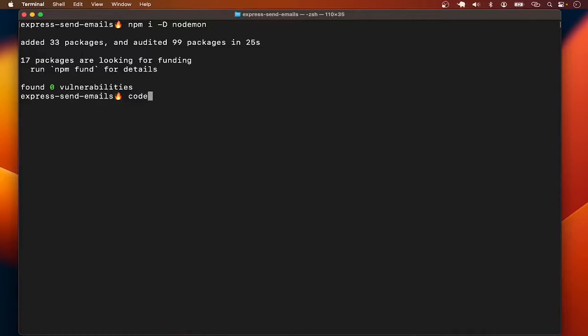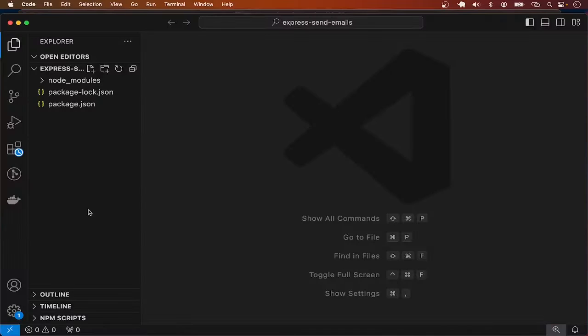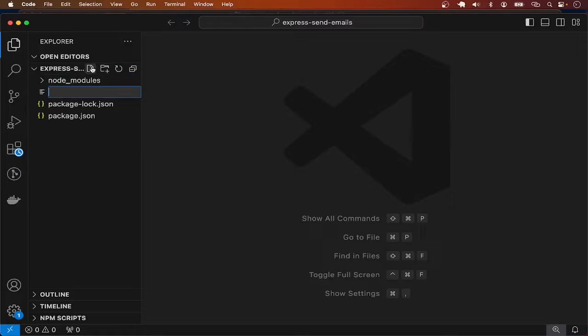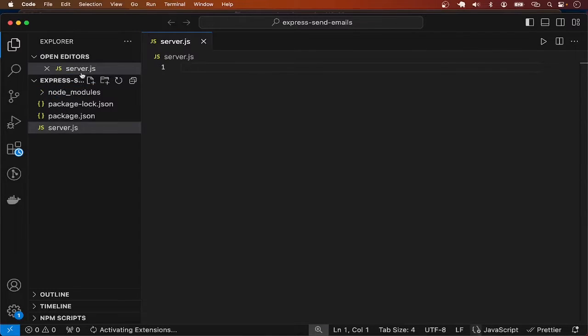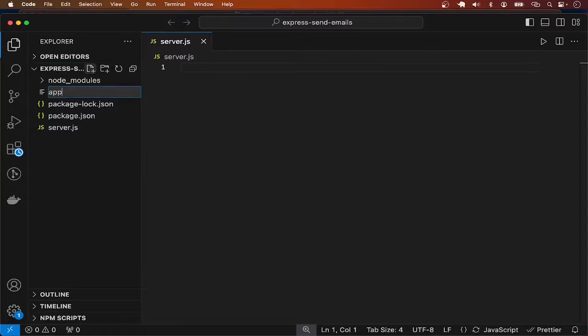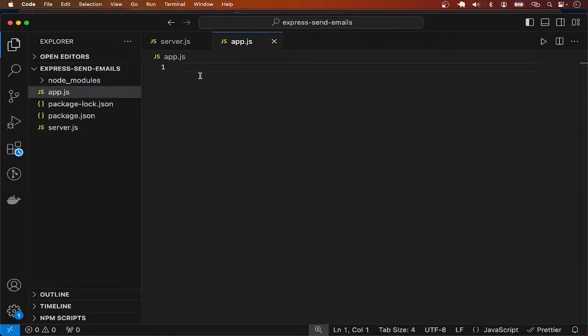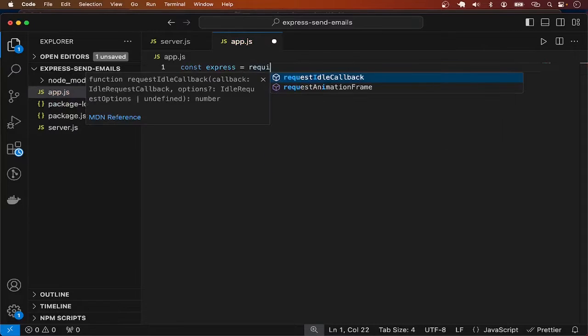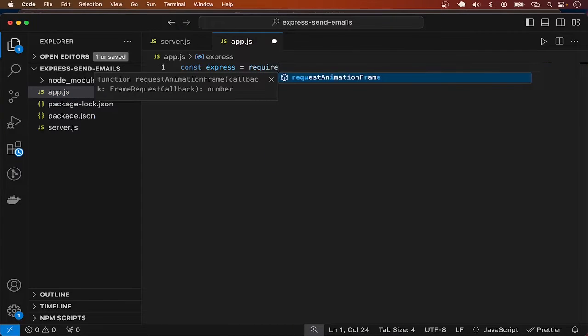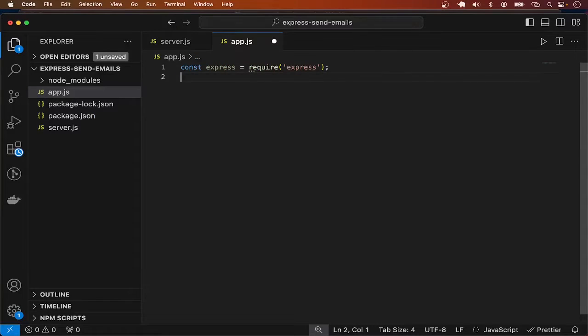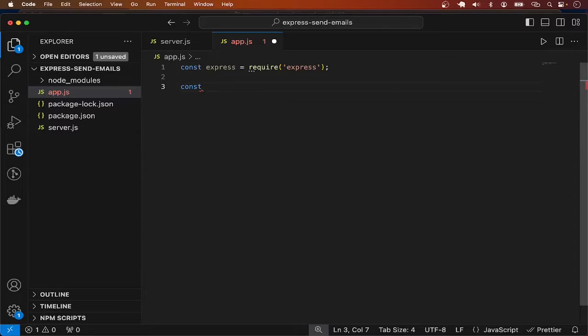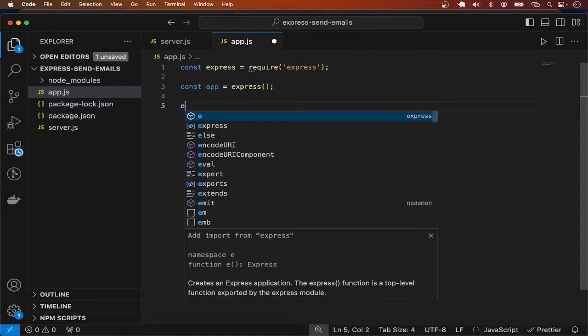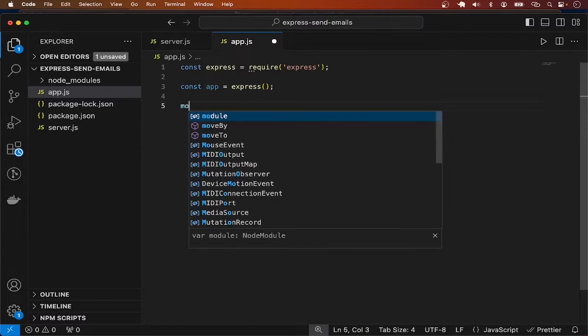Let me open the project in VS Code and add two files: server.js and app.js. In app.js, I'm going to require Express, create an instance of the app with const app equals express, and then module.exports to export app.